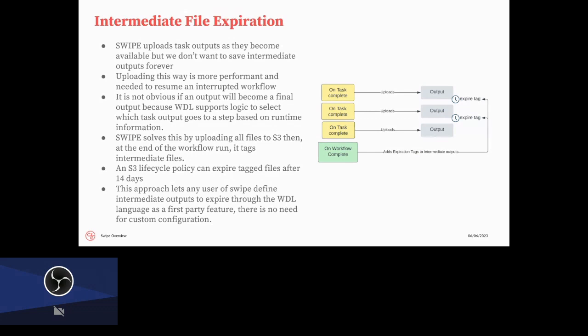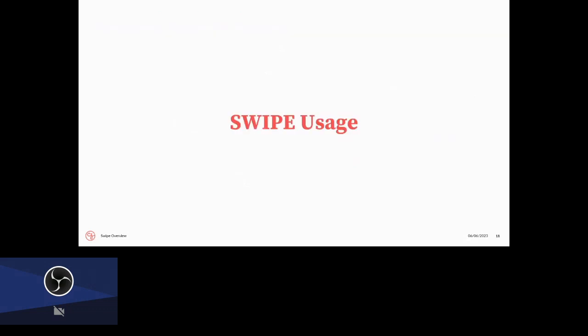So the way that we've been able to solve this is at the end of the workflow, we know which files were the final files and all other files are tagged with an S3 tag, which is a feature of AWS S3. And then we can set what's called the lifecycle policy, which makes those files deleted after 14 days. This has been really nice for us because it gives us enough time to debug in the case of something failing. And it also allows us to pick up where we left off in the case of an interrupt, but we're not saving these very large, in our case, intermediate files for all time. And it's automatic, which is nice.